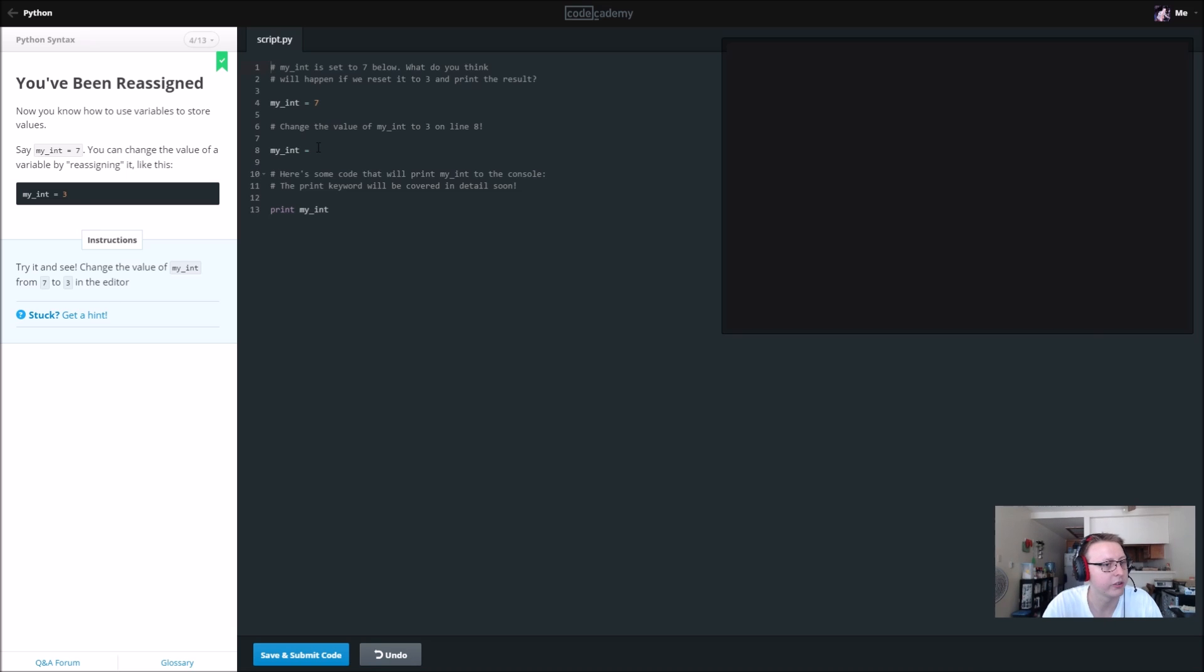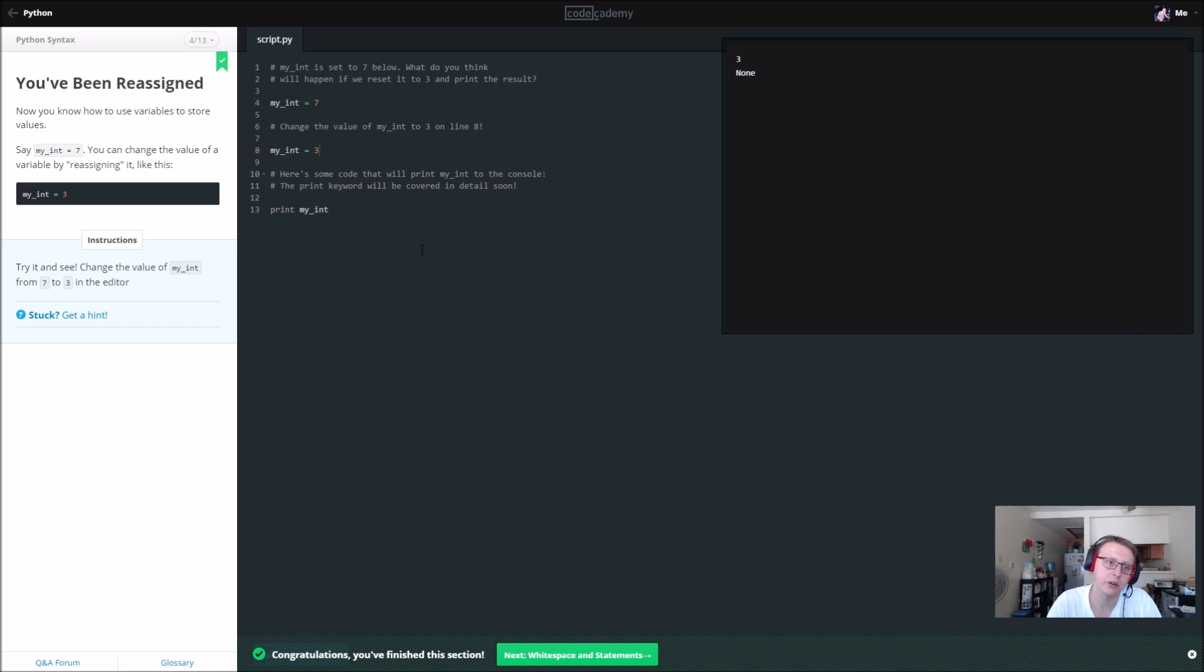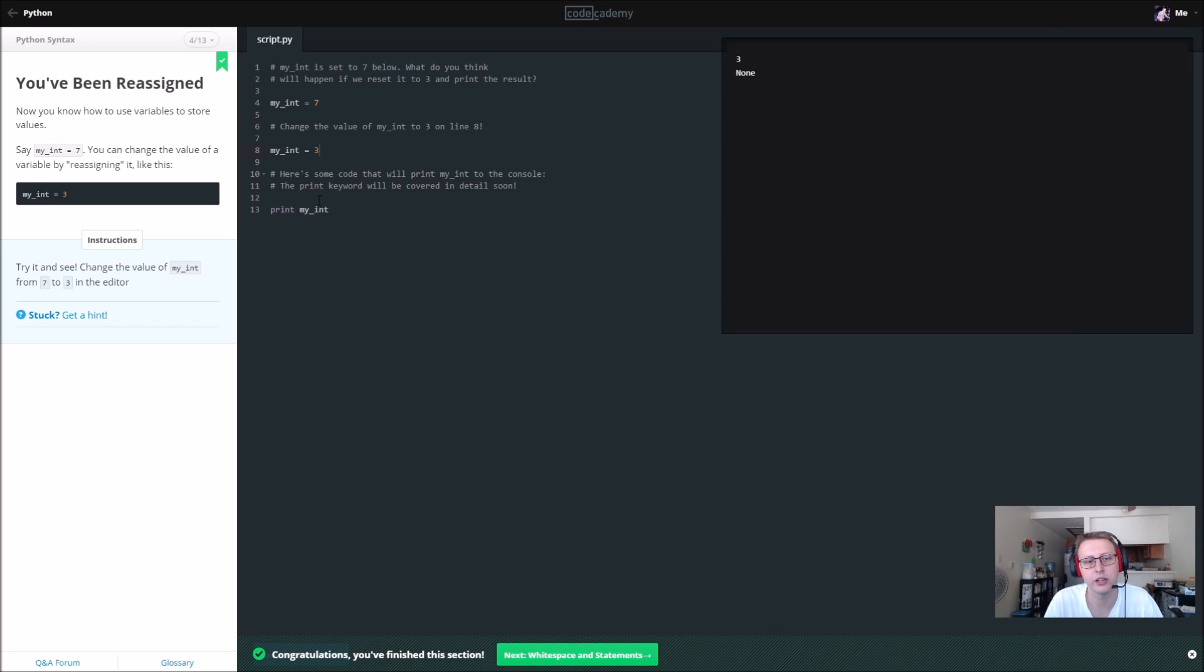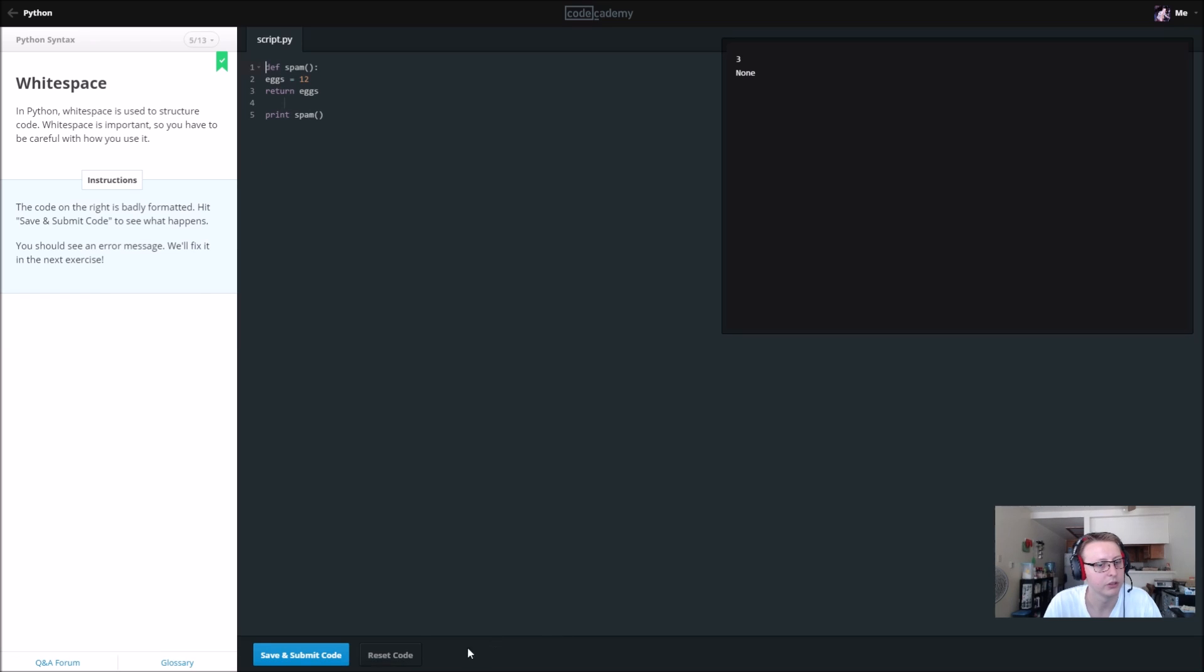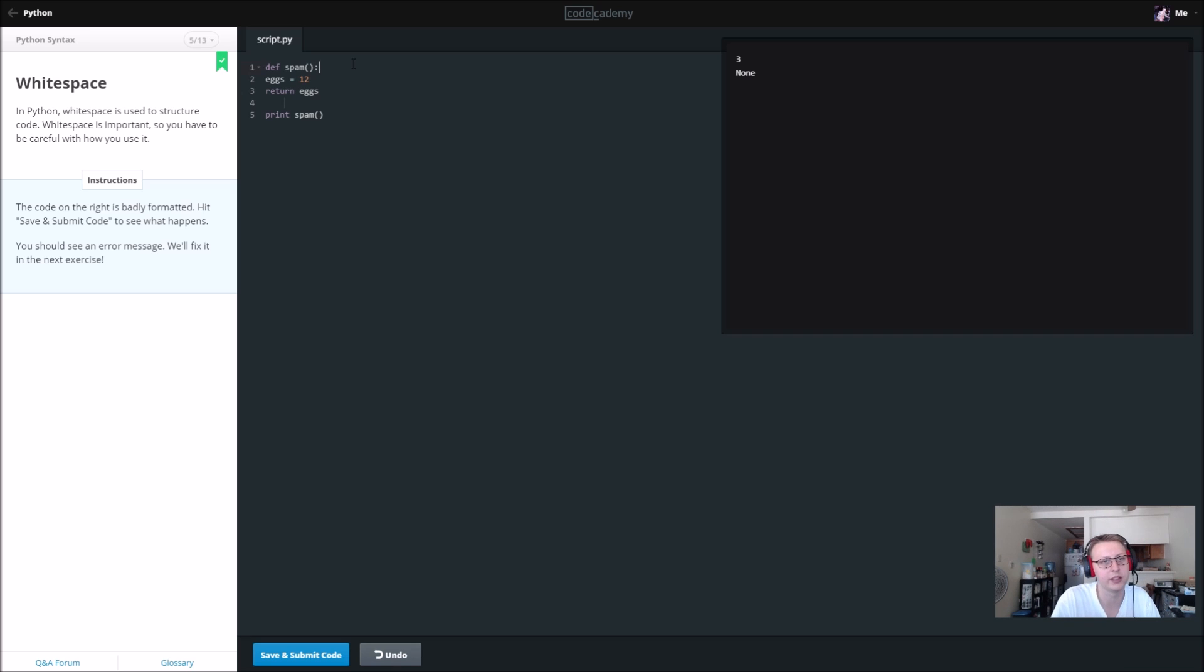Try it and see. Change the value of my_int from 7 to 3 in the editor. So we have 3, we're going to reset that to 3, and now it's going to override it because we've changed the value. It's going to print out 3.